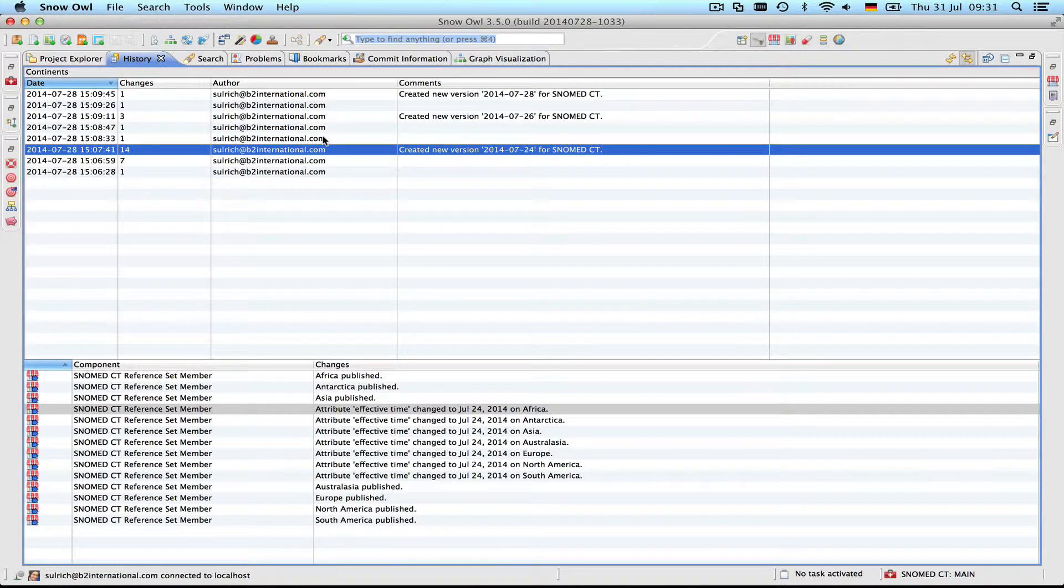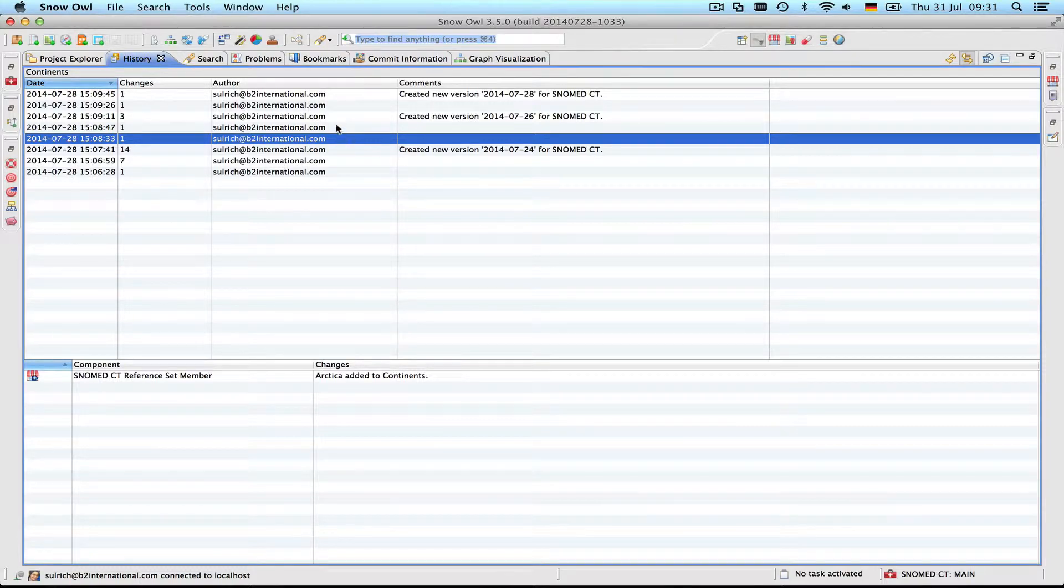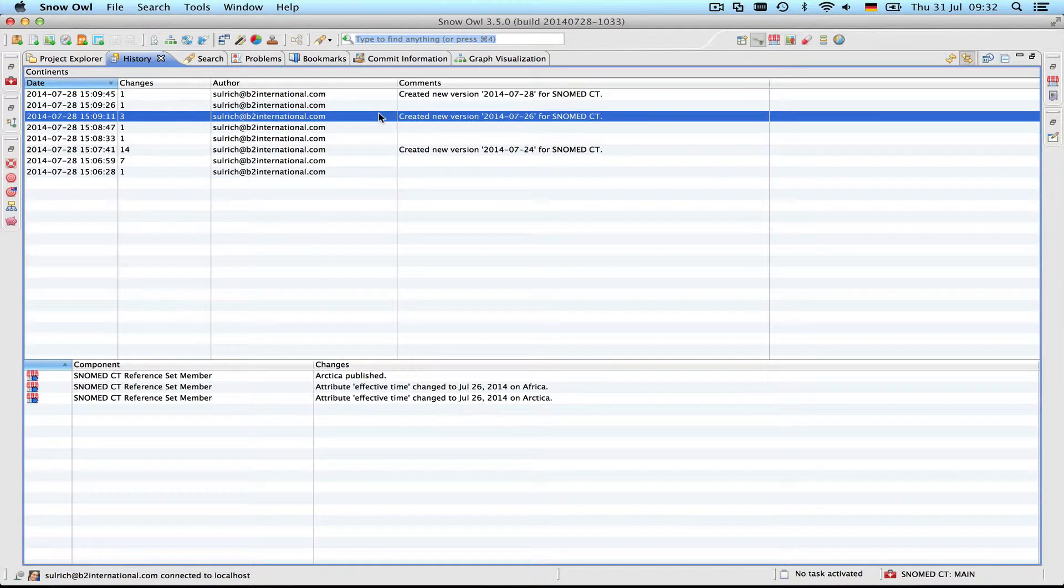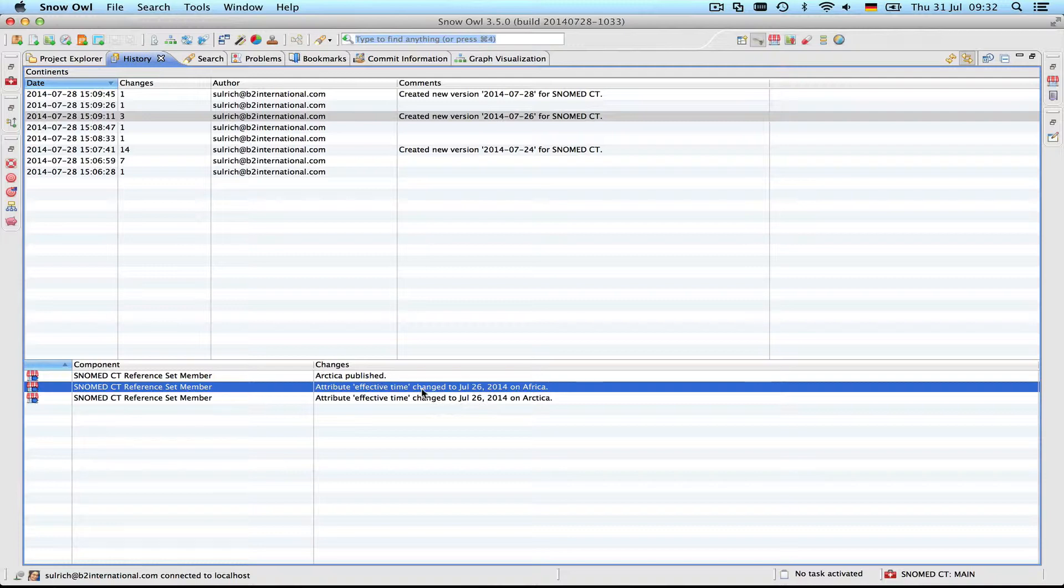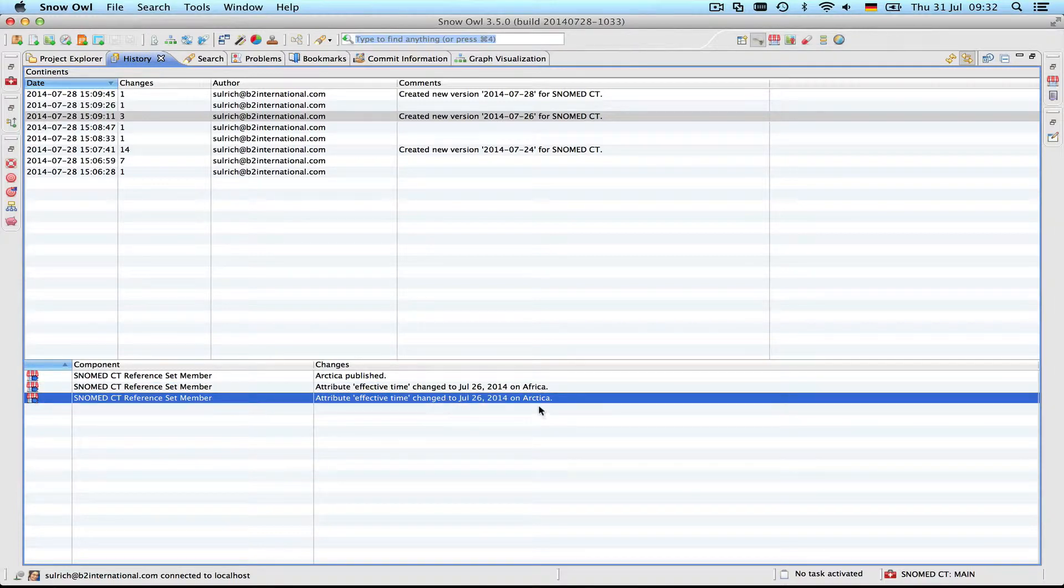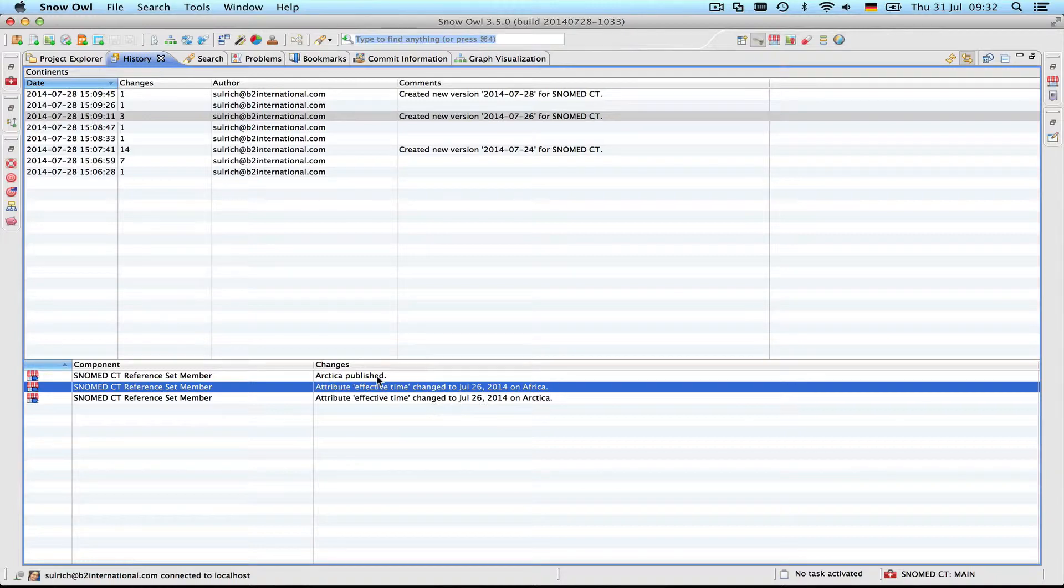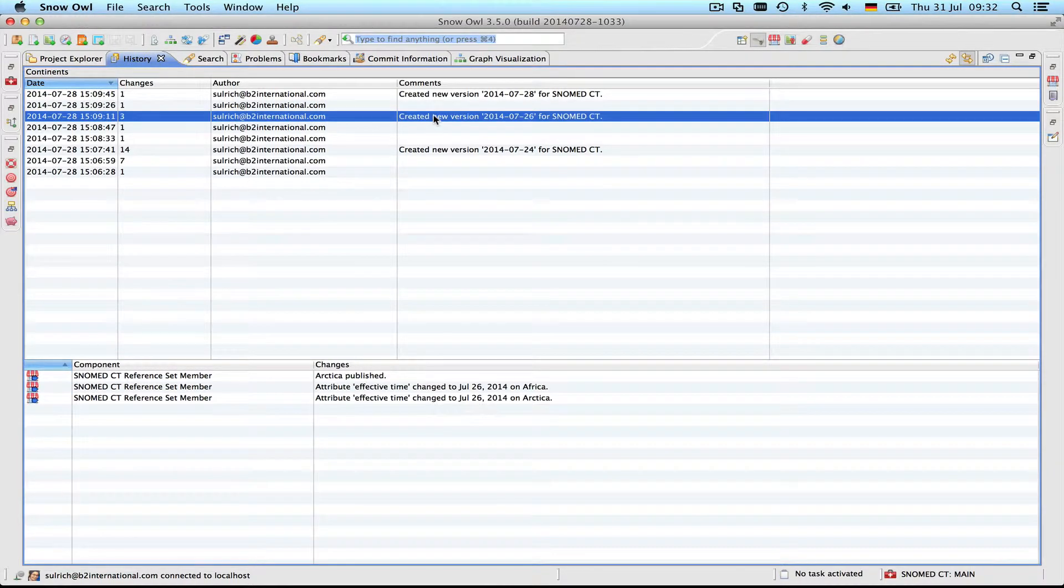After that I made some more changes. I added a new reference set member, a concept I created myself: Arctica. Then I also inactivated Africa, another reference set member, and I published these two changes. So here's the new reference set member and here's the effective time that changed for Arctica, and this one is Africa which was inactivated. So the status change also got a tag for effective time. This is the second version.